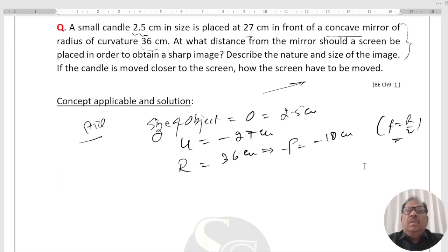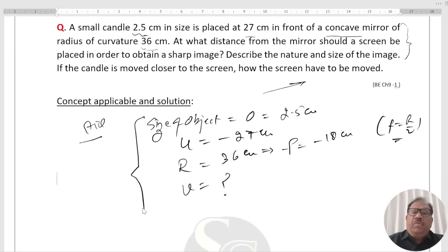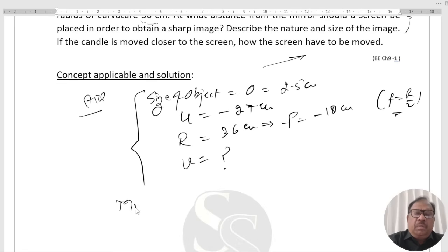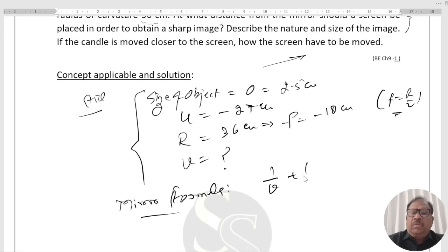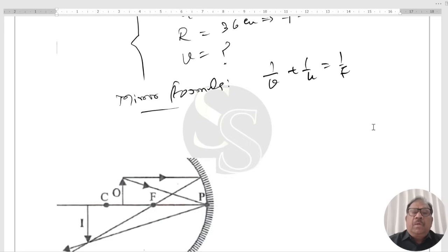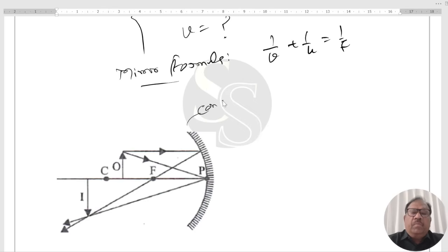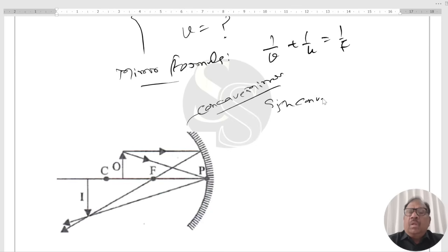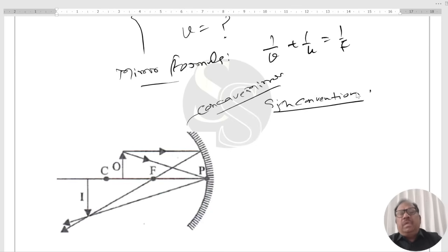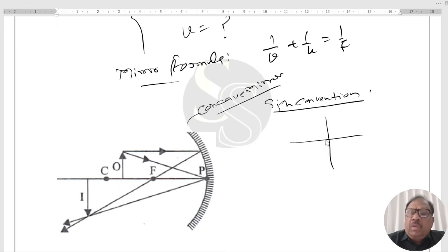We have to find V — the distance from the mirror at which the screen should be placed. You know the mirror formula: 1 over V plus 1 over U equals 1 by F. This is a concave mirror. We have to use the sign convention: all distances are measured from the pole, with the direction of the incident ray being positive.